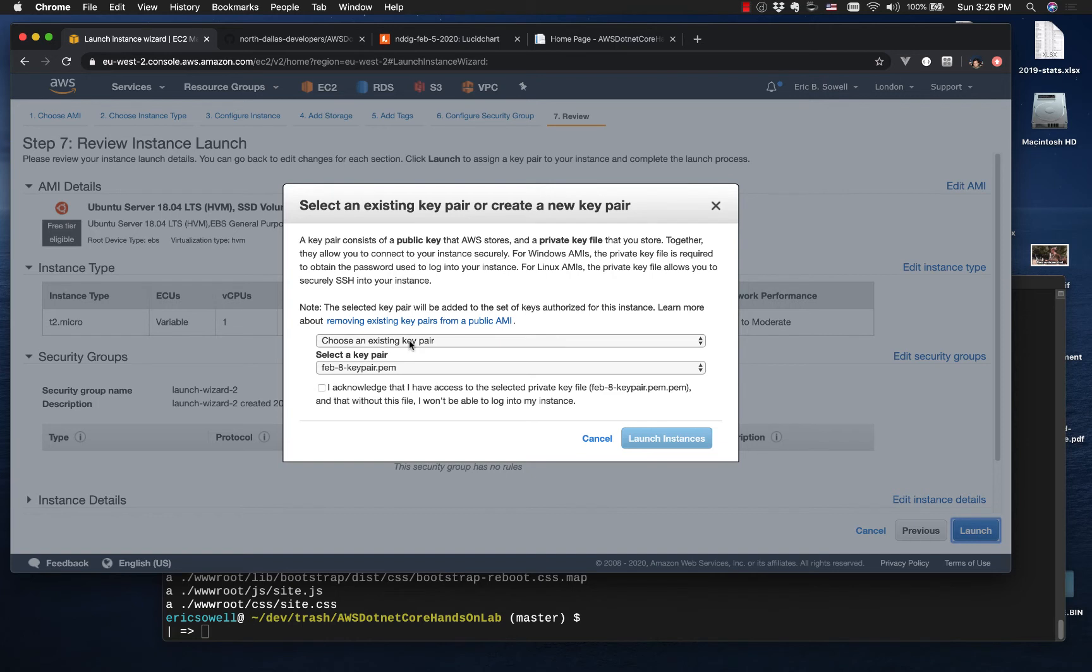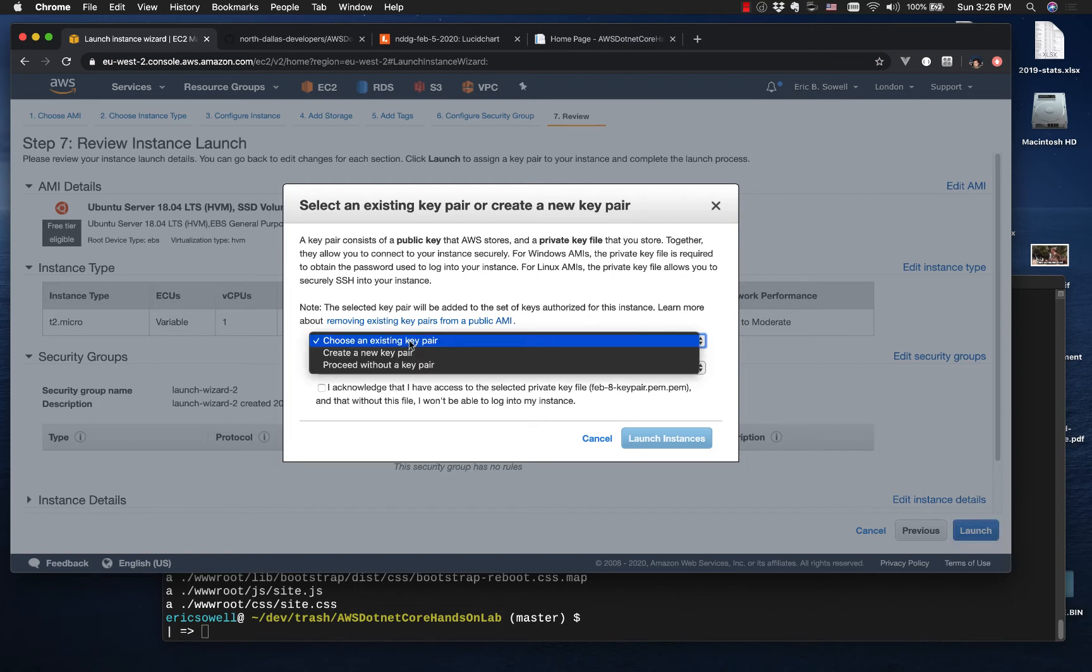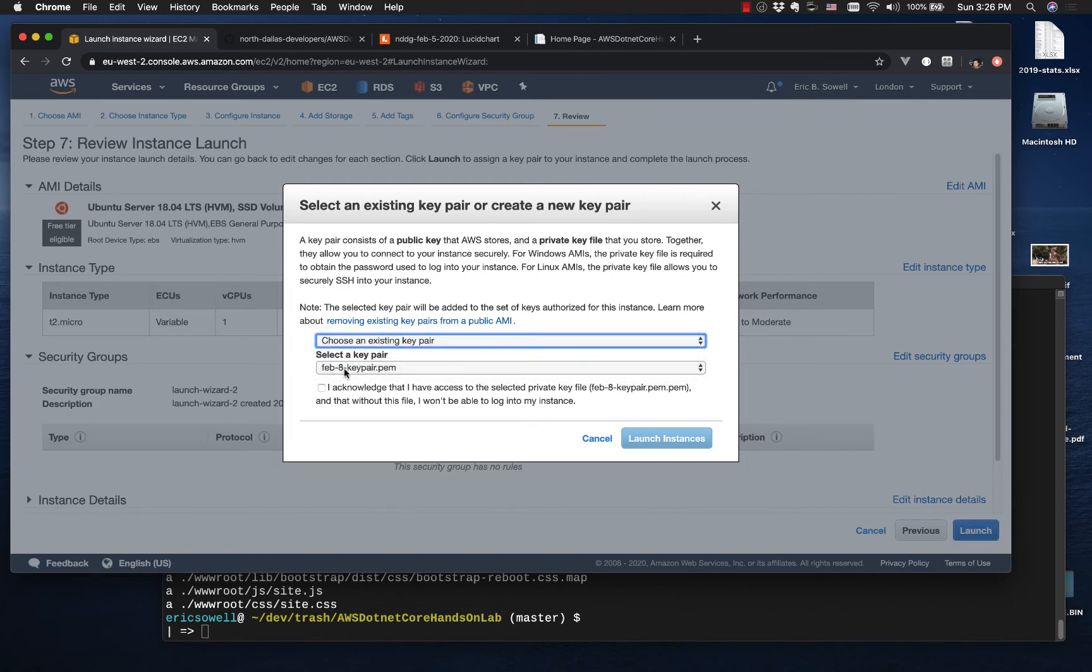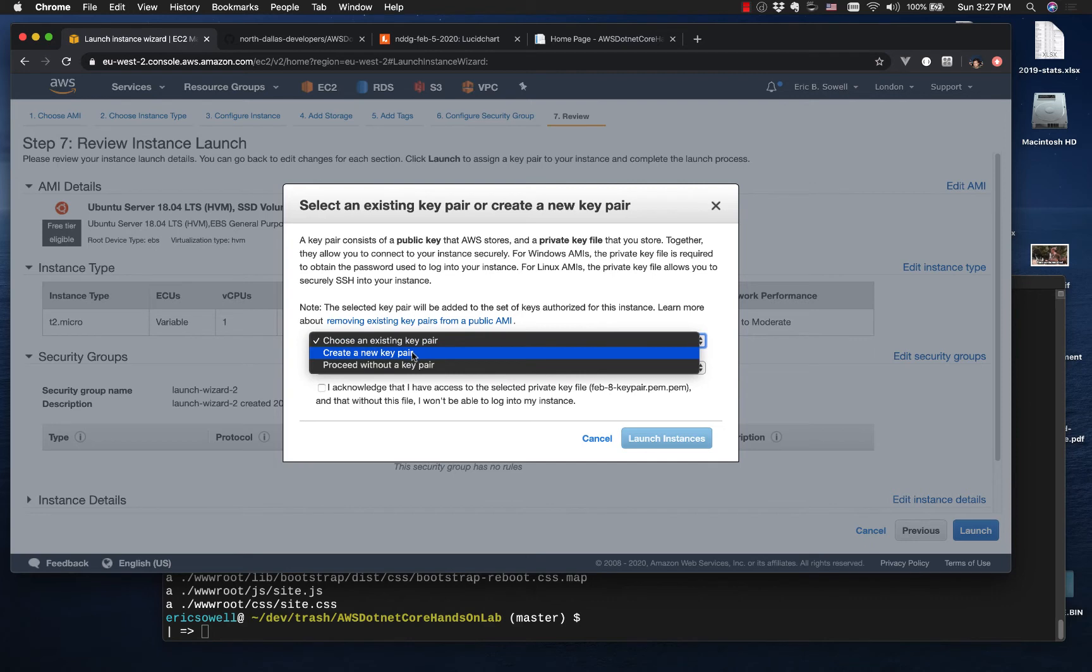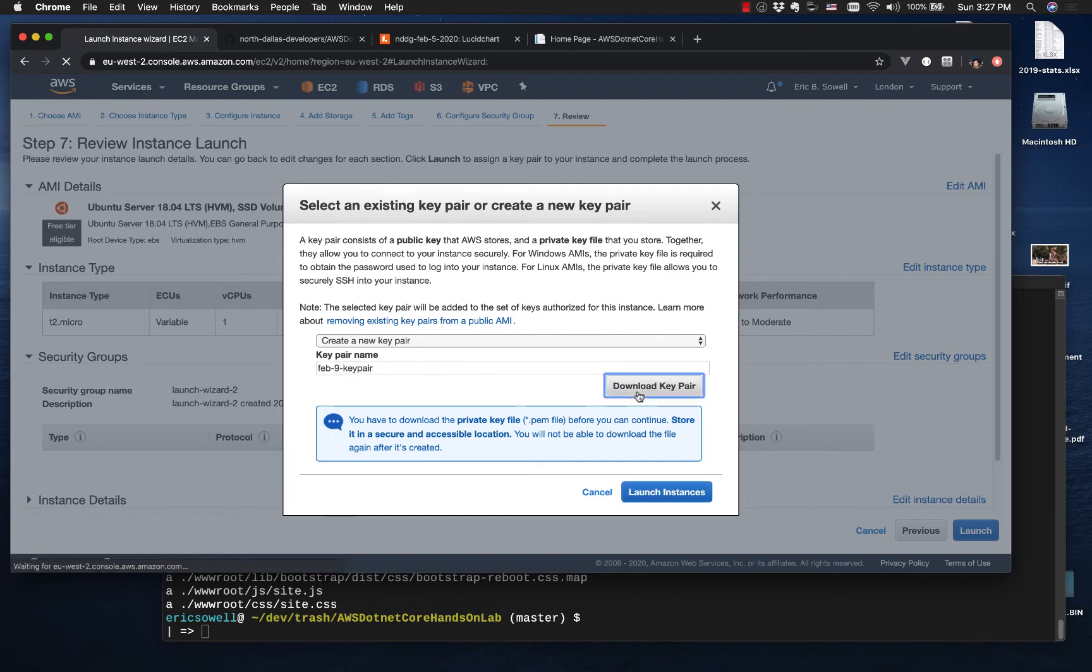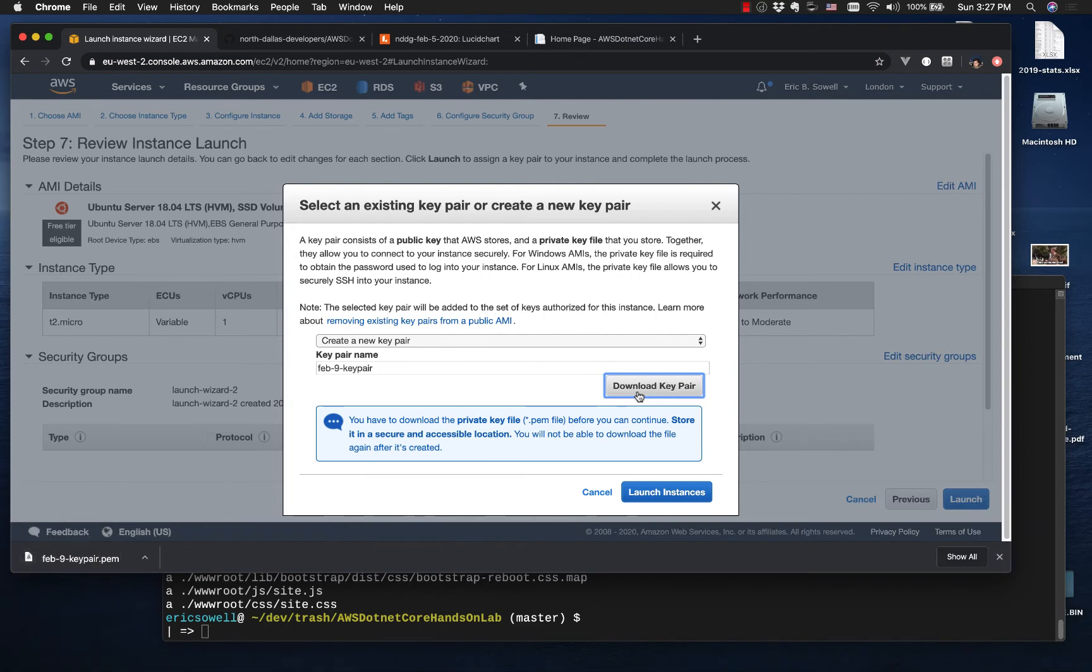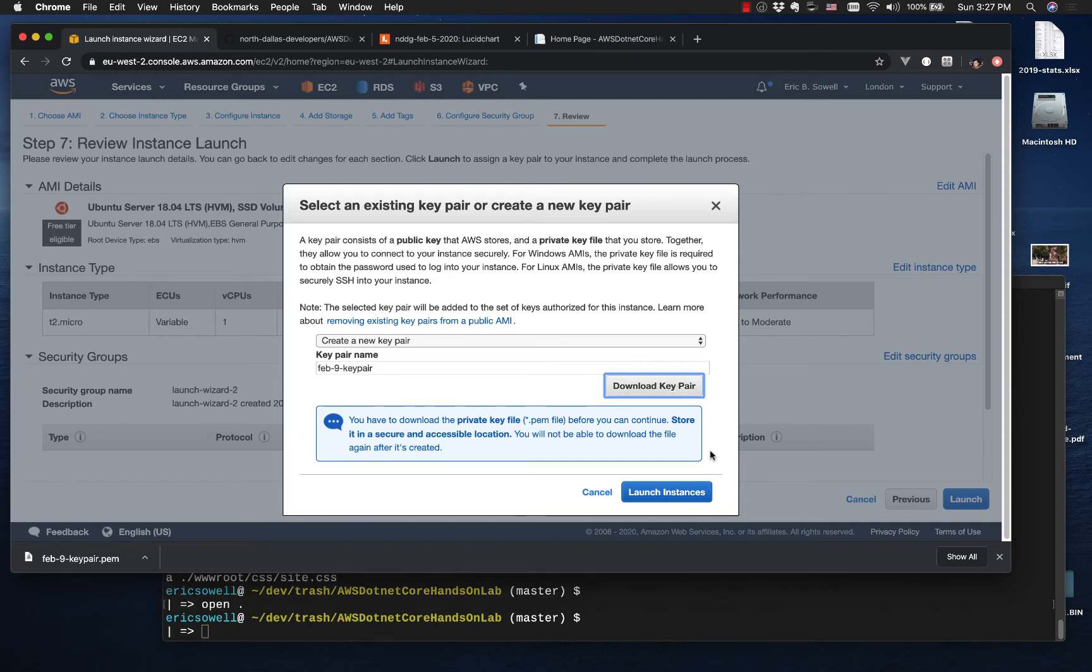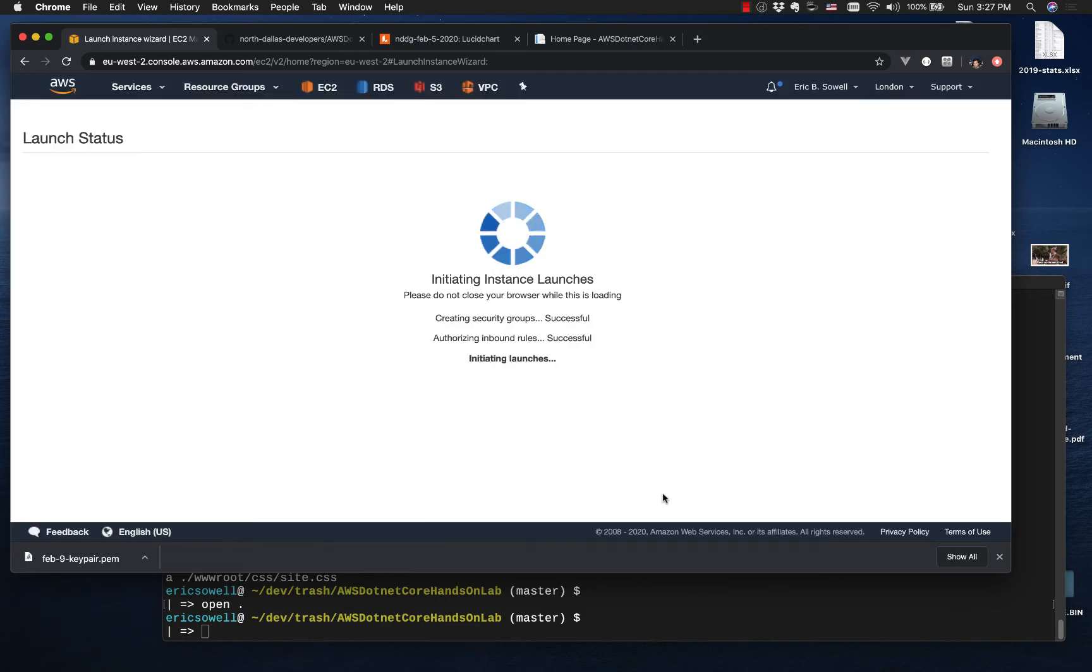If you've already got an SSH key with AWS, then just use that if you want to. As you can see, I created a SSH key pair yesterday. I'm going to create a new one today. So let's see, create a new key pair. I'm going to call this my Feb9 key pair. And I'm going to download it. And so now I'm going to go get that out of my downloads folder. And I'm going to go put that in the same directory as my code. Back in a sec.